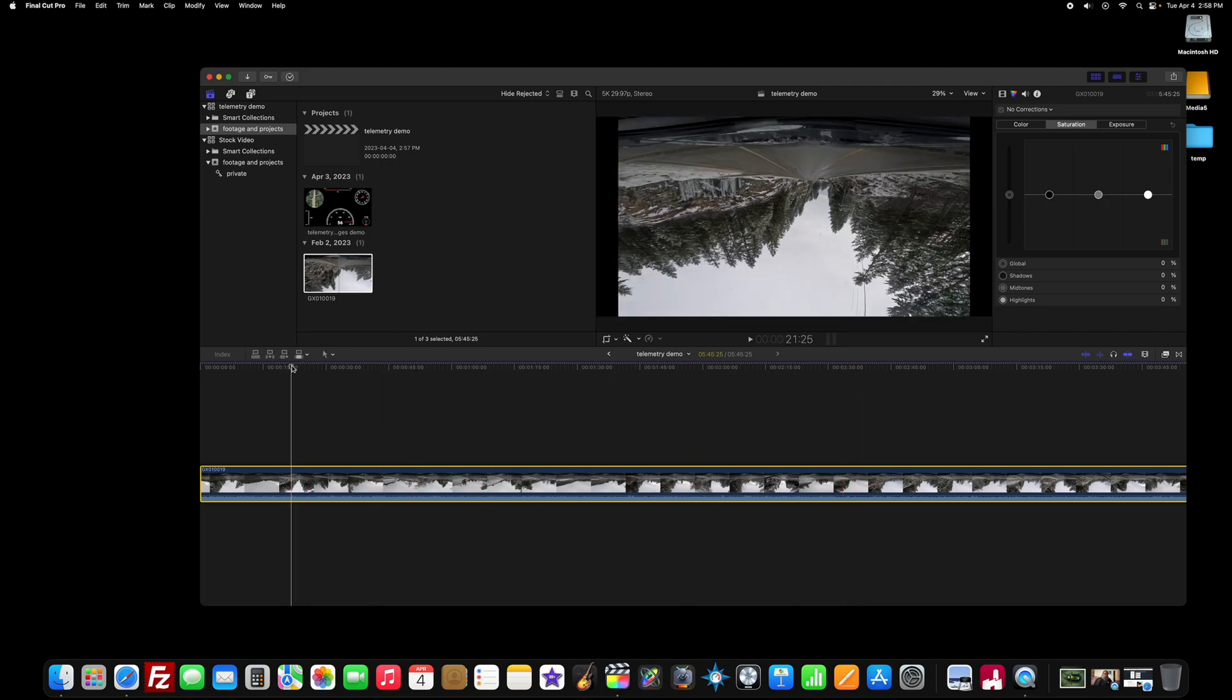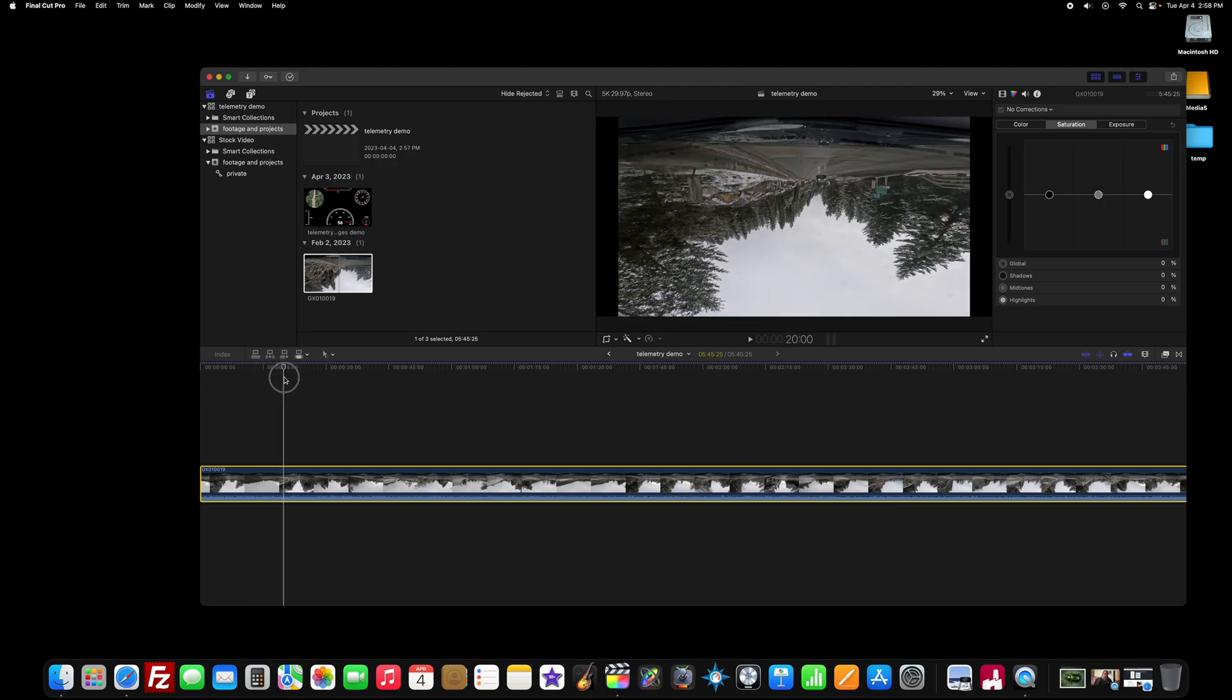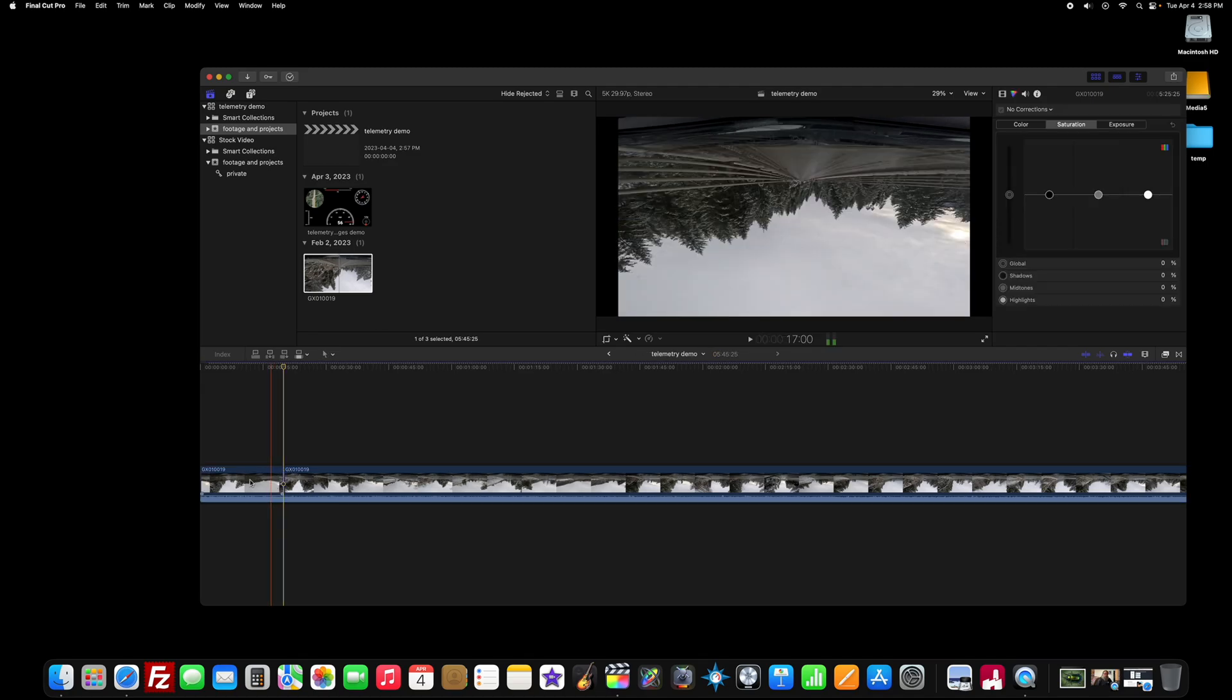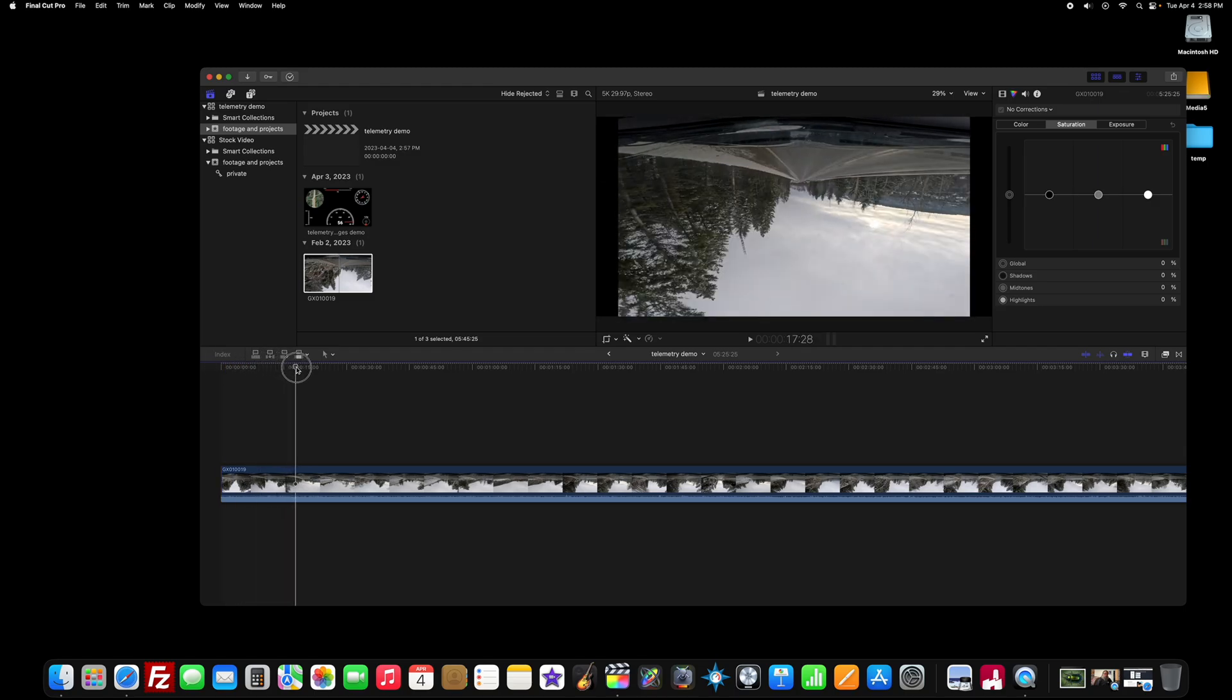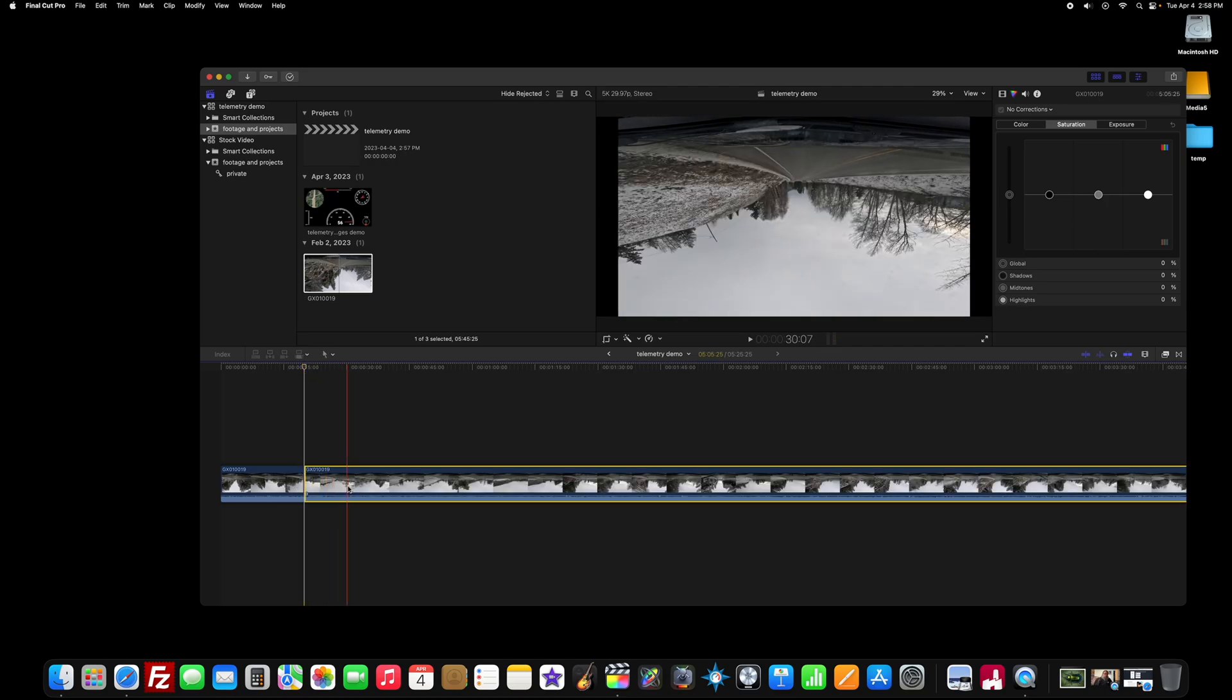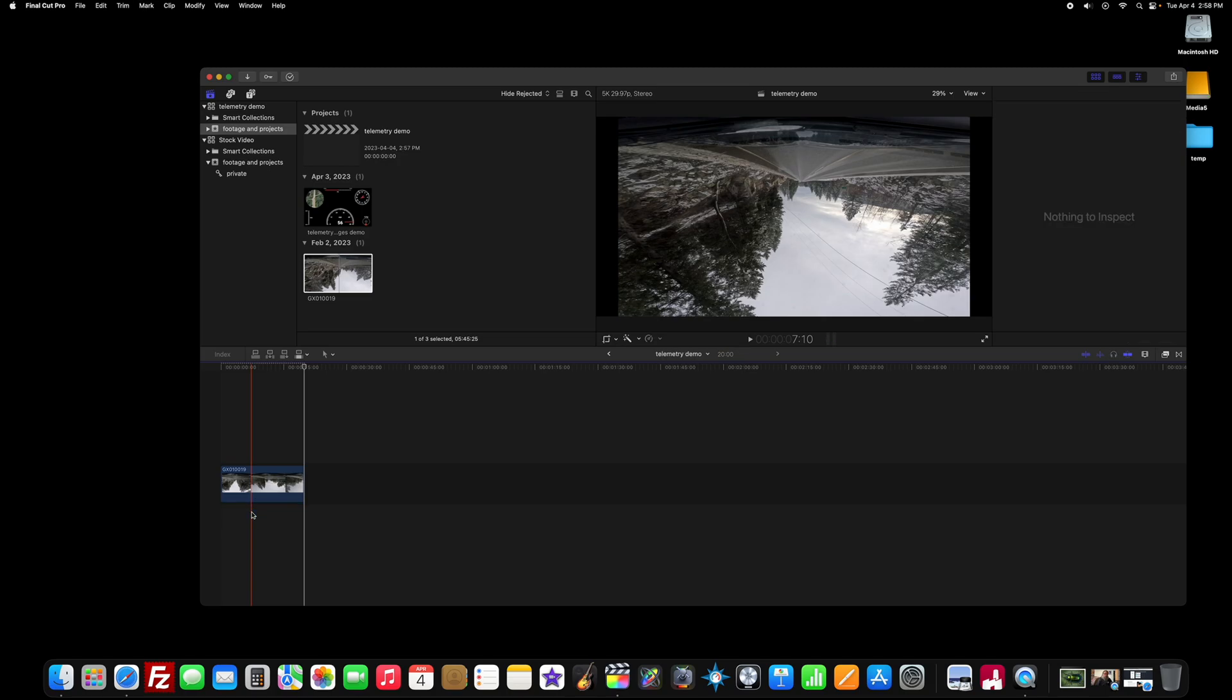And now the first thing we want to do is trim this down. So our in point was at 20 seconds if you recall. So hit the B tool to get the blade which is now scissors instead of a razor blade. I don't know why they changed that. Maybe there were too many cutters. Okay. And then we took 20 seconds of footage. So let's go to 20. And let's blade that again. Get rid of this. I don't want my original audio. So let's detach the audio and get rid of that.